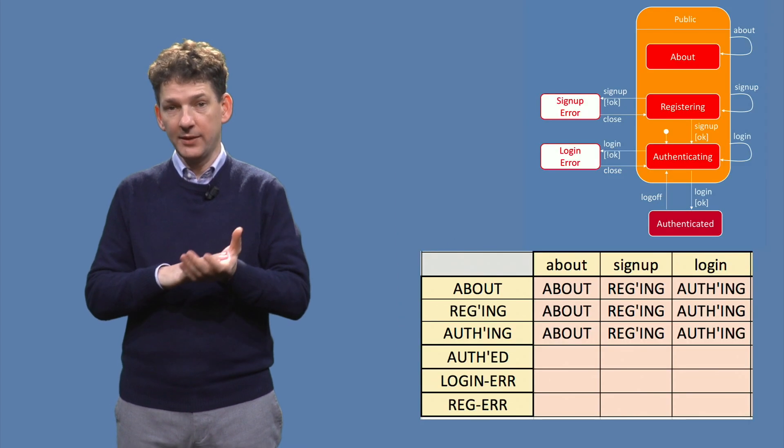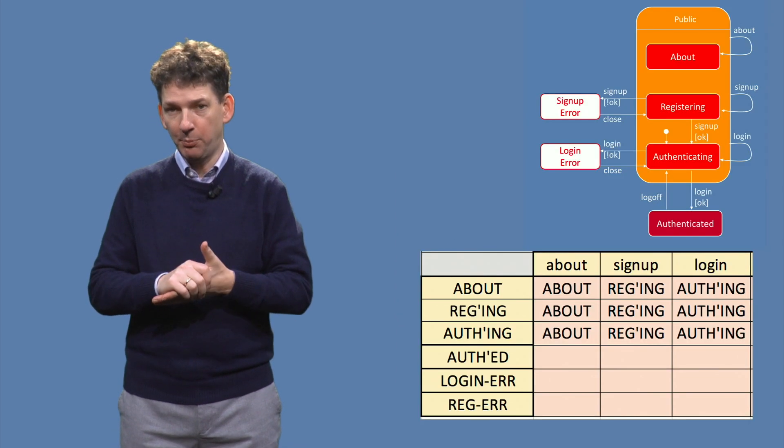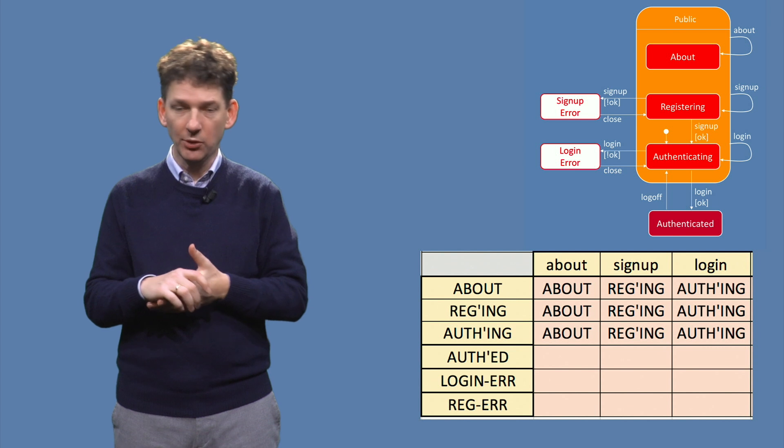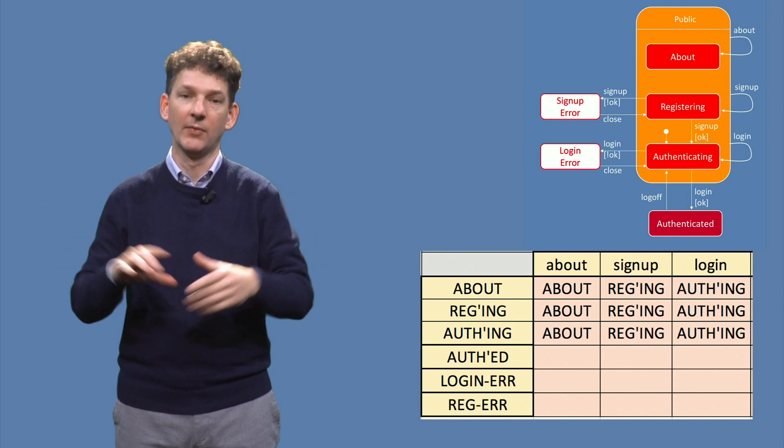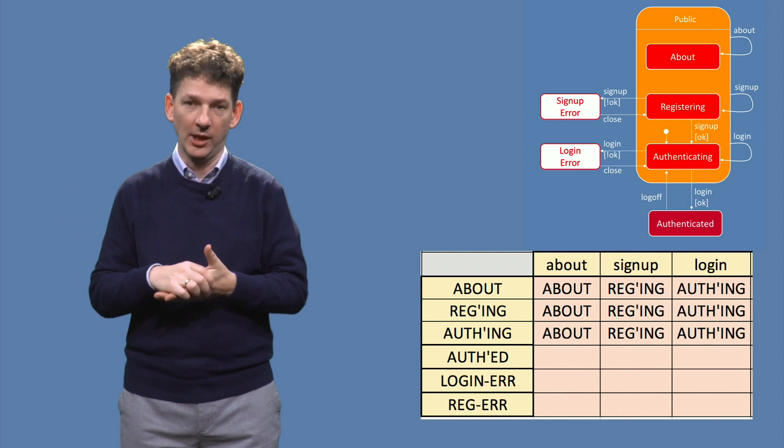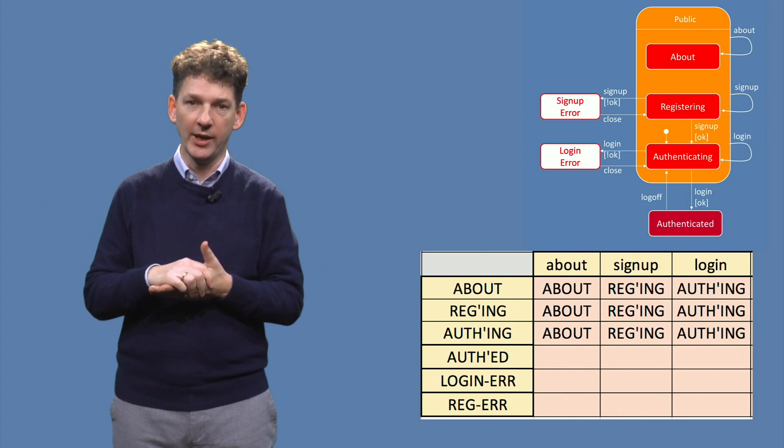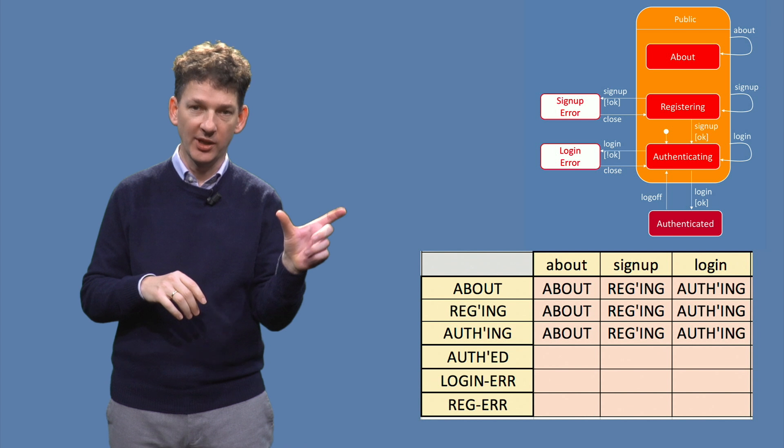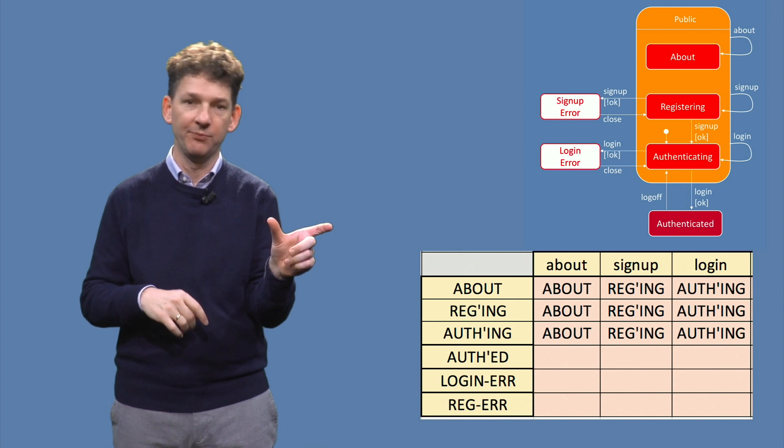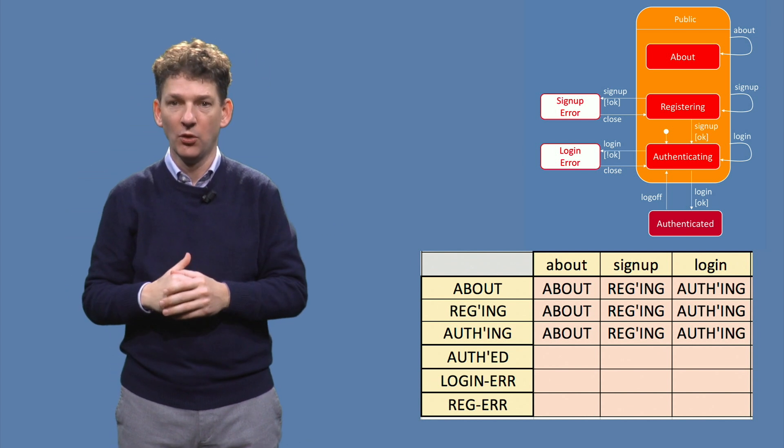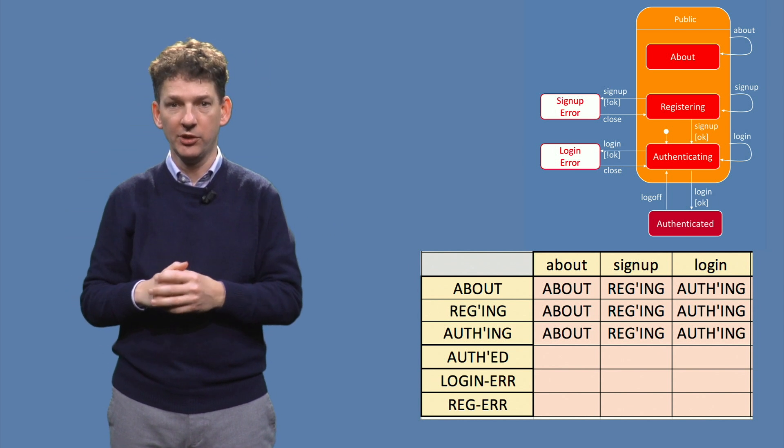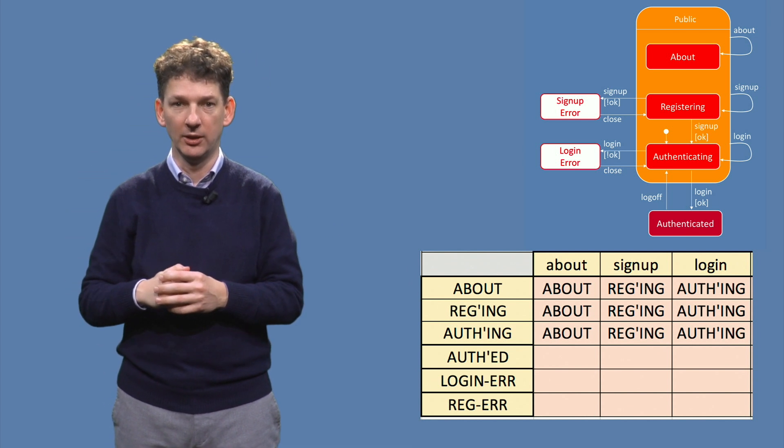To identify sneak paths, we create the transition table. Each cell is a combination of a starting state on the left and an event at the top, with the resulting state in the cell.